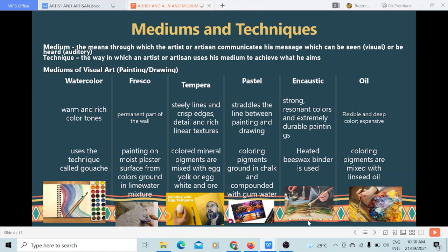Next is pastel. It is a colored drawing medium which straddles the line between painting and drawing, and uses coloring pigments ground in chalk and compound with gum water. We have encaustic, a Greek word meaning 'to heat or burn in.' Heat is used in the entire process, producing naturally strong, resonant colors and extremely durable paintings. It uses heated beeswax as a binder.